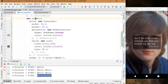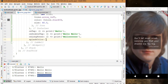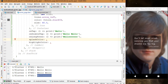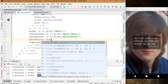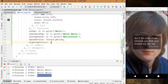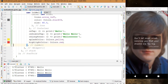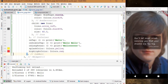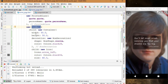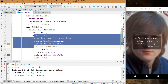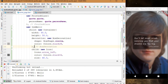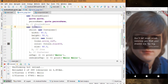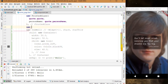Now let me show you one problem with this button. The InkWell widget has a splashColor property and a highlightColor property. I'm going to add yellow for splash color and red for highlight color. But after hot reload, if I press on the button, you can't see anything — that's because we cannot get the benefit of the InkWell widget with a decorated container.